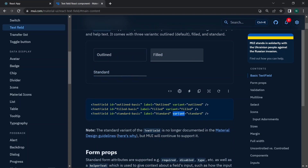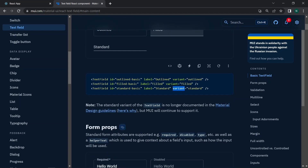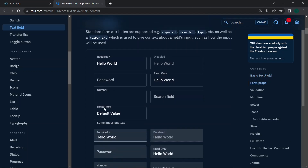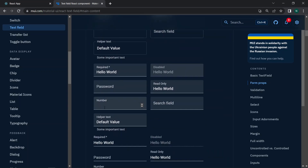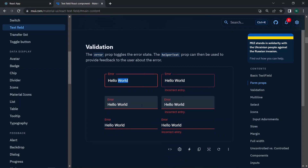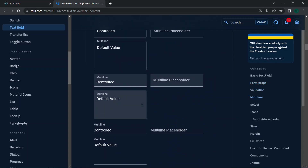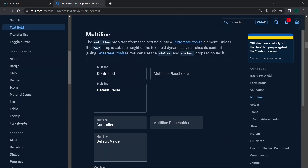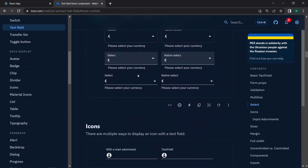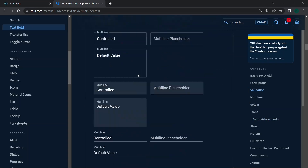All form props that are available in HTML input tags are also available inside Material UI text fields. It also has additional props like helper text, where we can add validation messages, and a full-width prop to extend the input width to the parent element. There is also a multi-line prop where you can add a text area inside the text field.